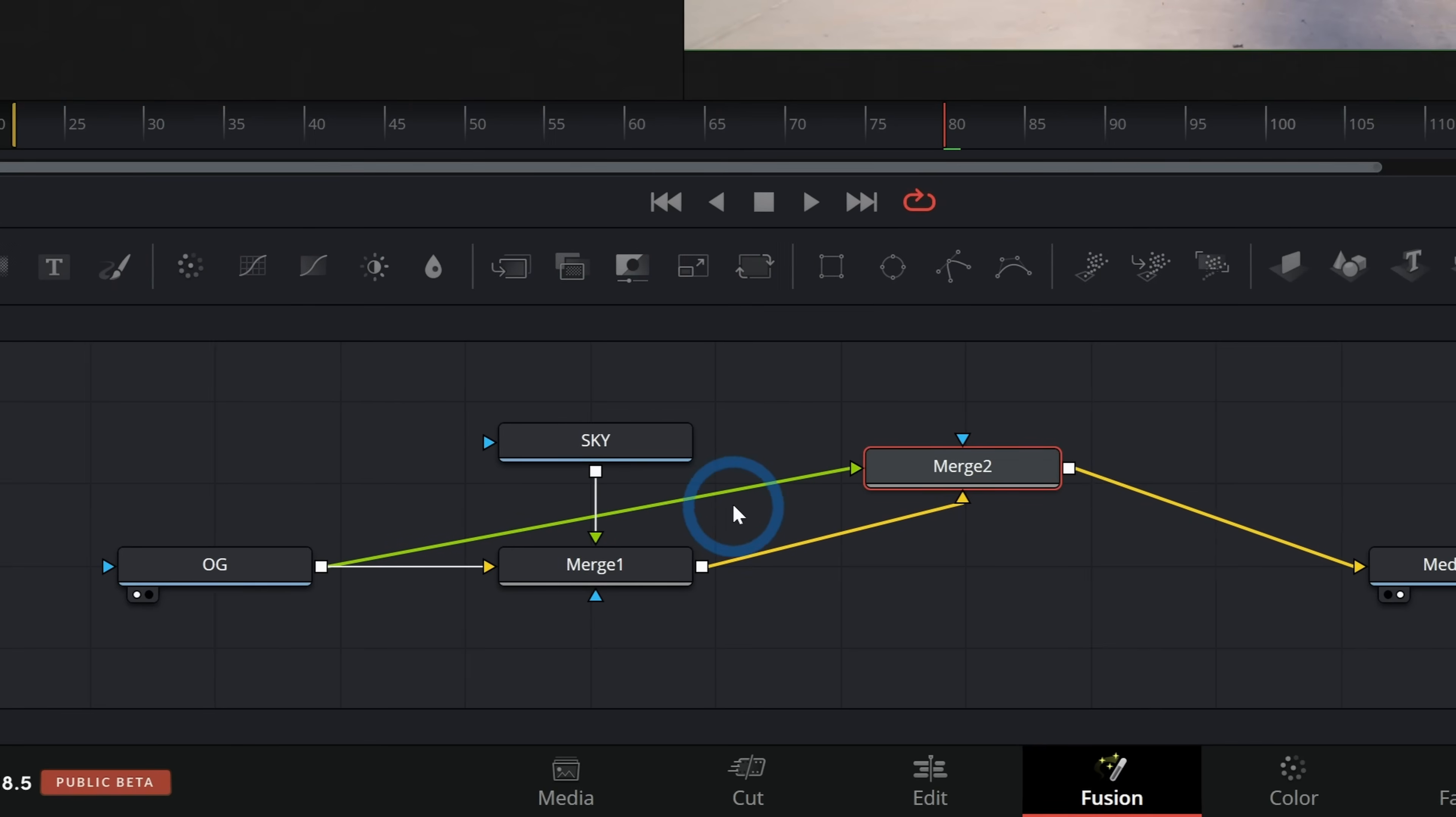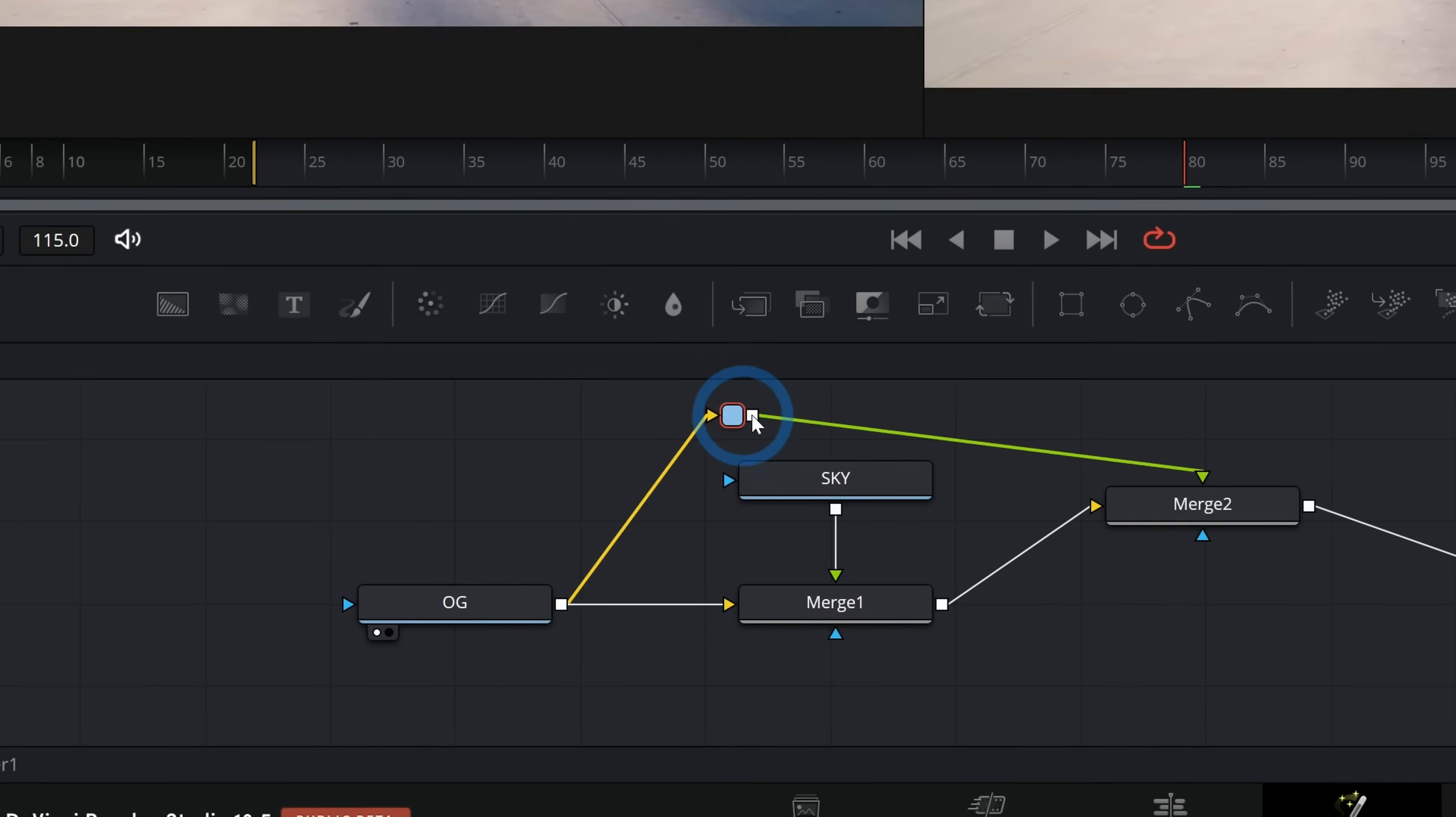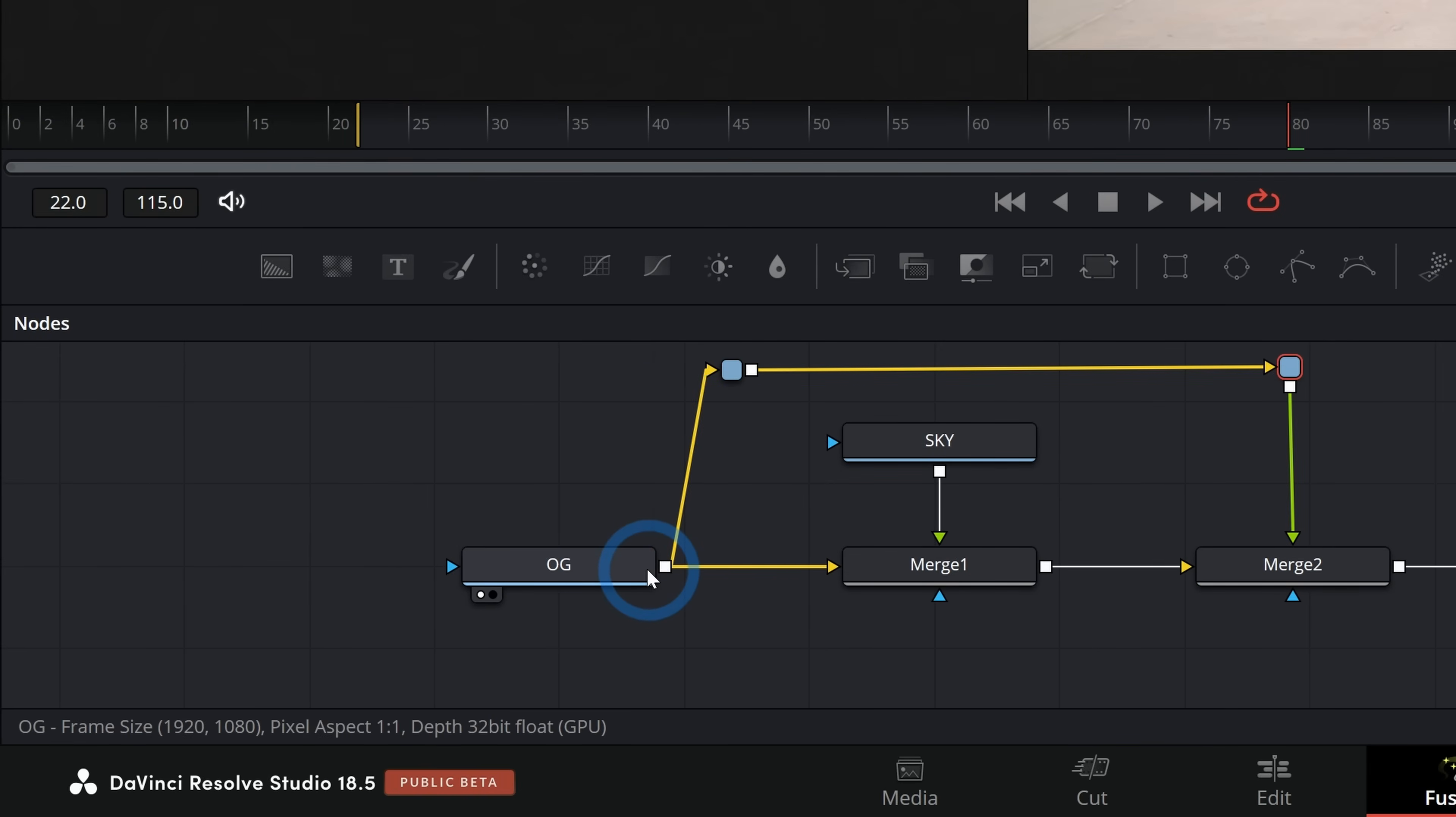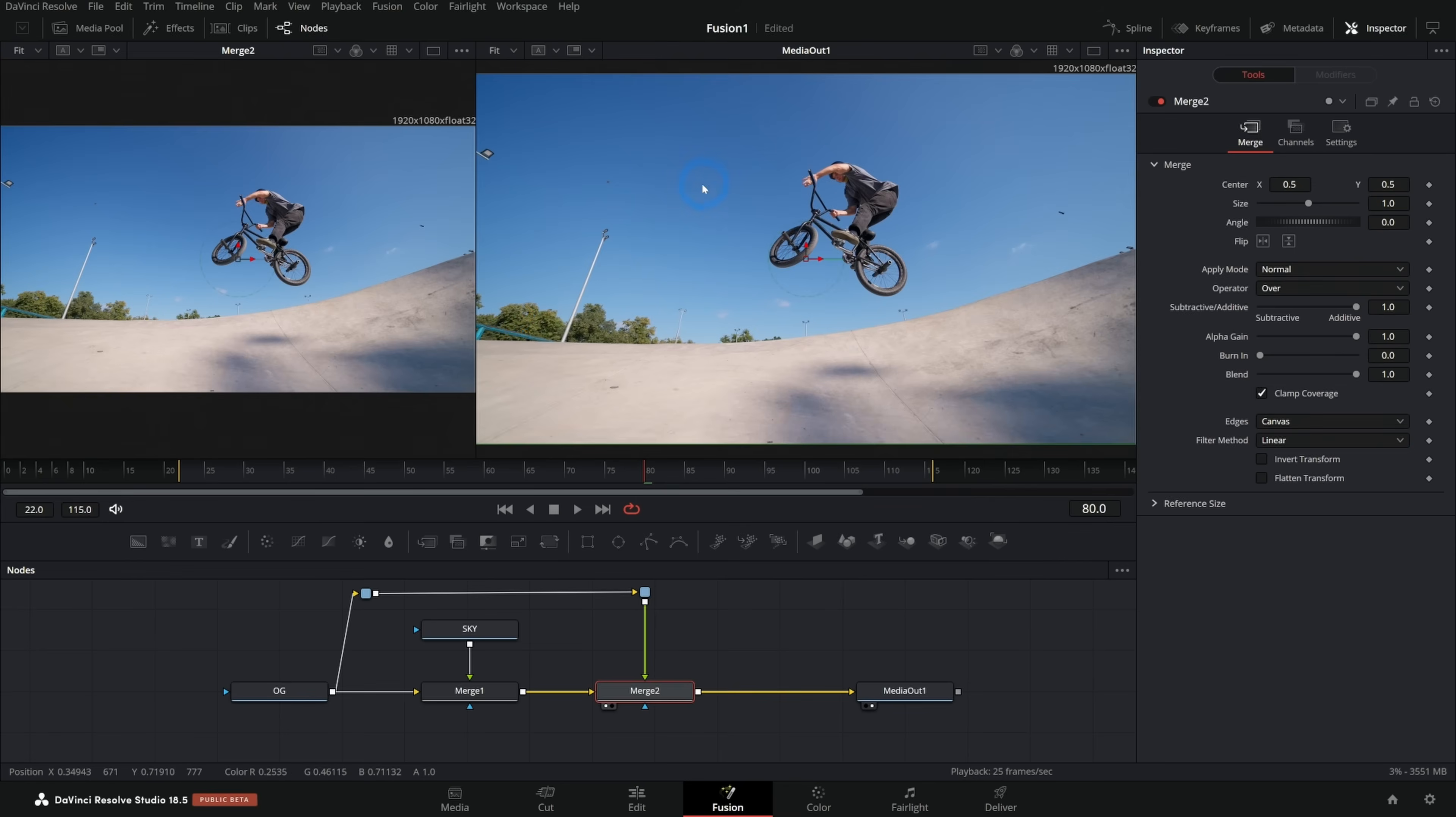I can organize this a little bit by holding alt and grabbing this line and I can kind of make a little elbow like this. I like to build my main stack of elements just kind of from left to right. We have our original footage and then we have our sky on top of that, and then we have our original footage on top of that again.